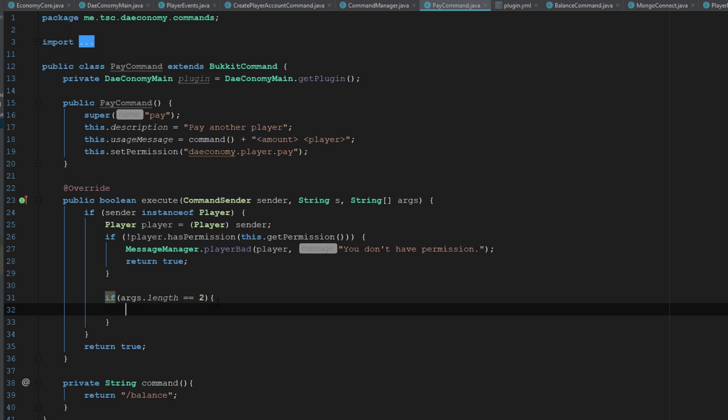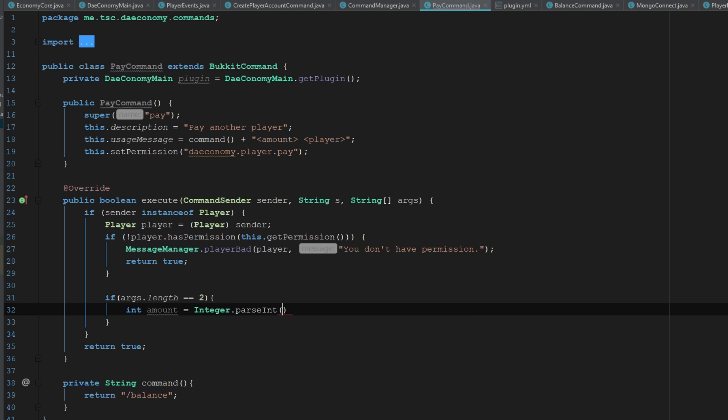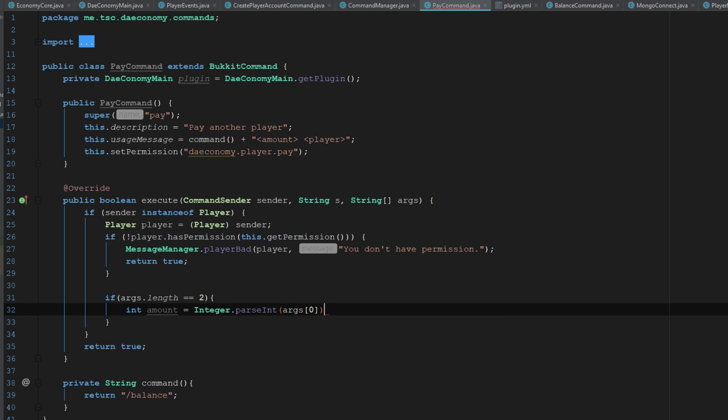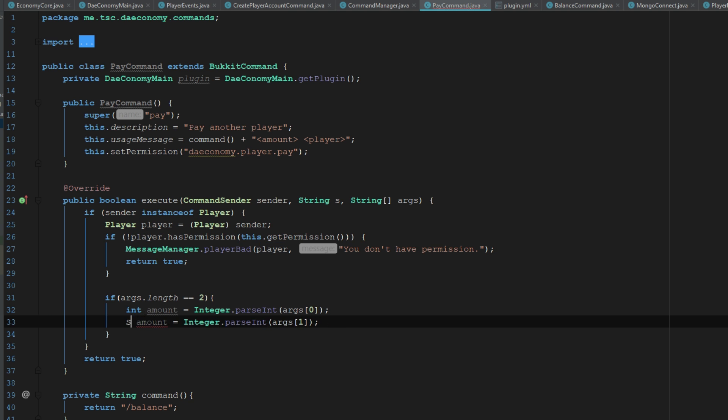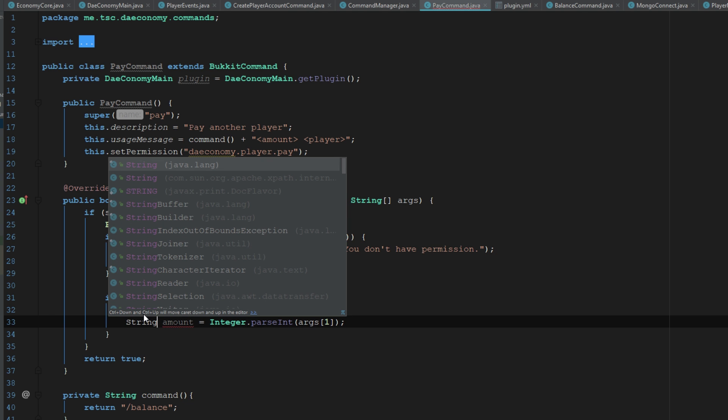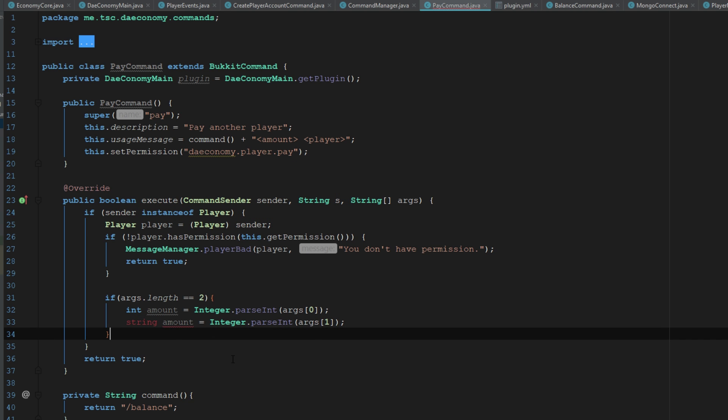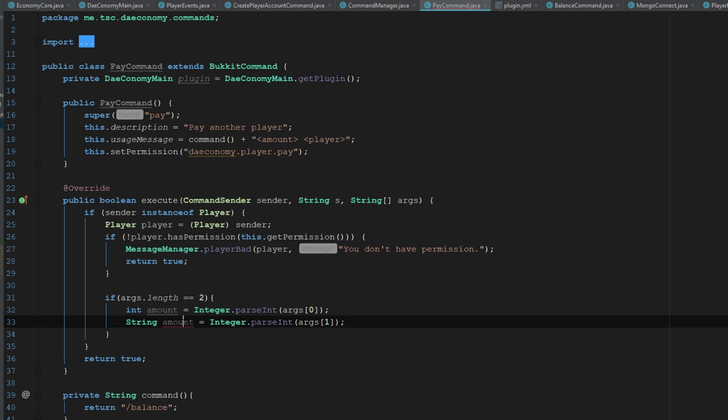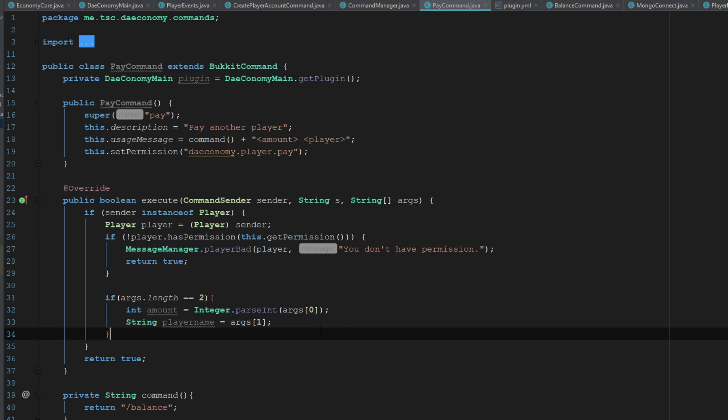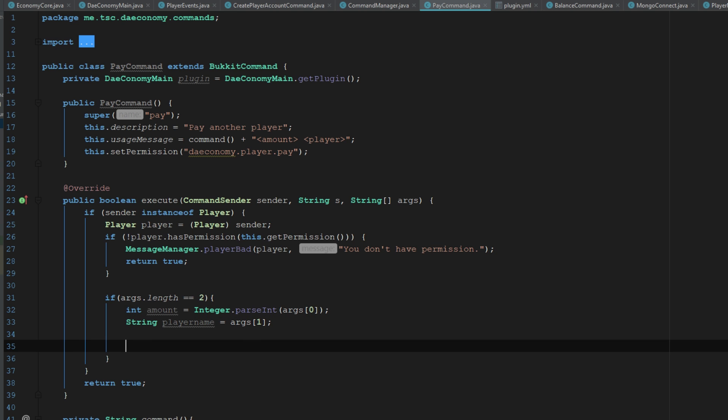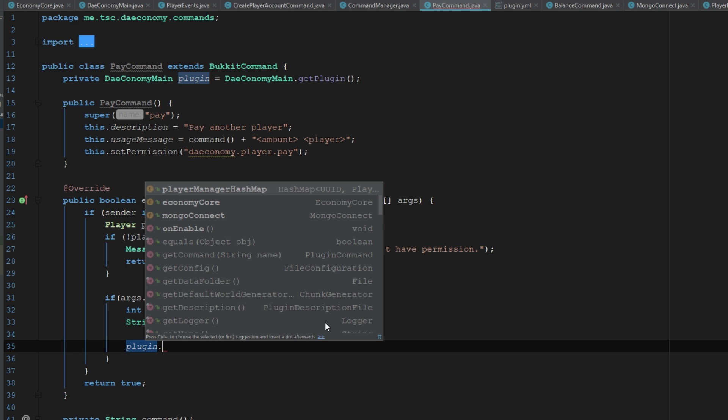We'll go ahead and say int amount equals integer dot parse int and it's going to be args 0. This is going to be player name and we don't need to parse it to an integer, so we'll say string and this is going to be player name.